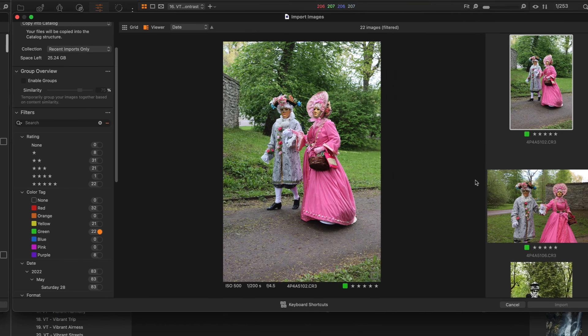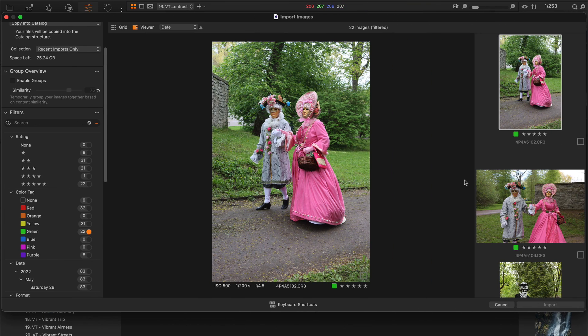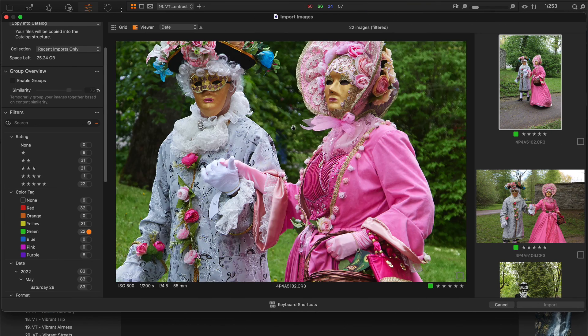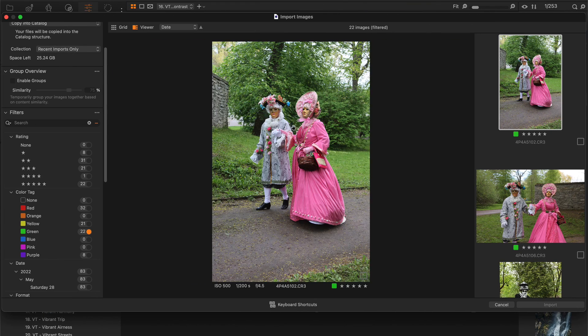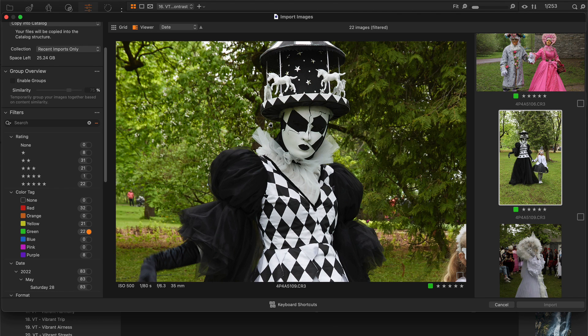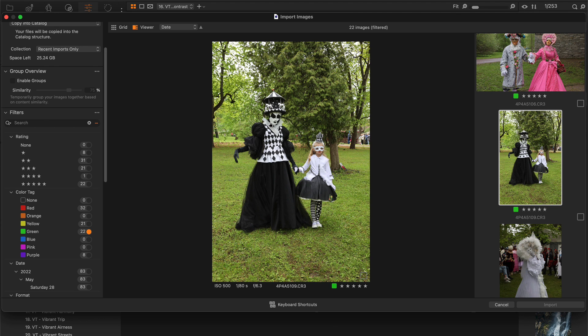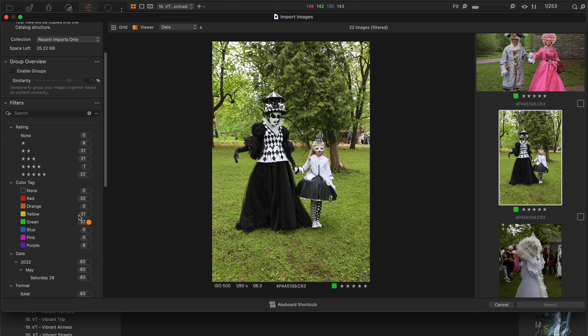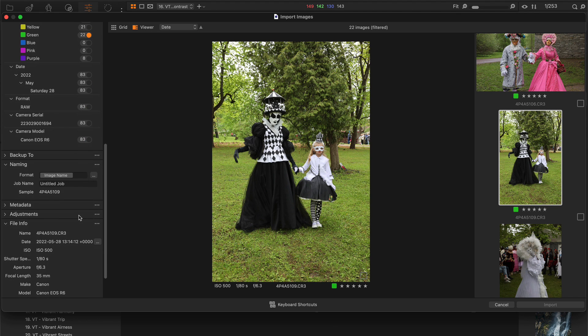Next, you can zoom in at 100% in the import viewer. Simply double click on an image to zoom in and zoom out. Also, Capture One 23 allows you to change capture time.